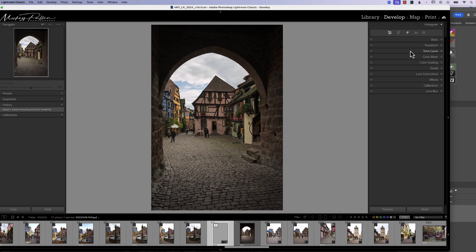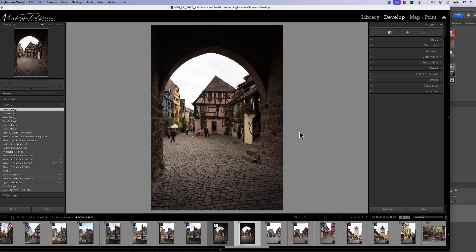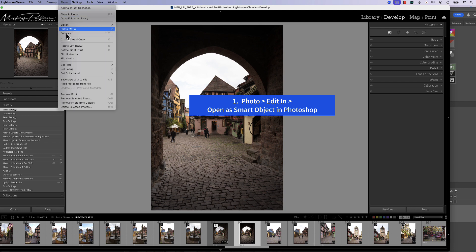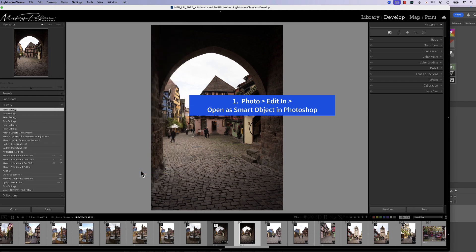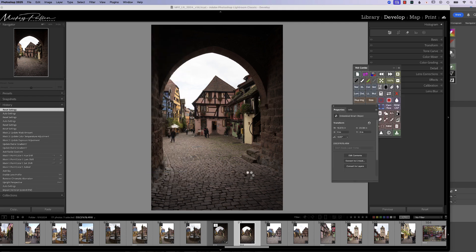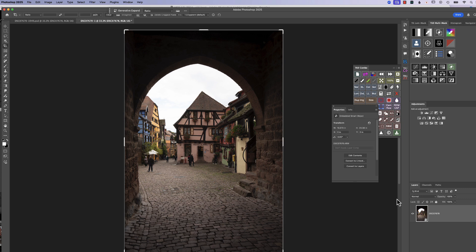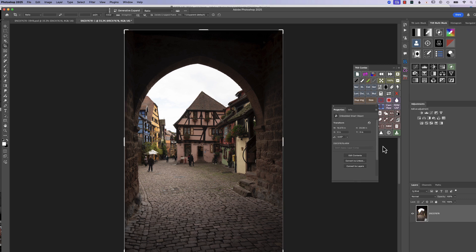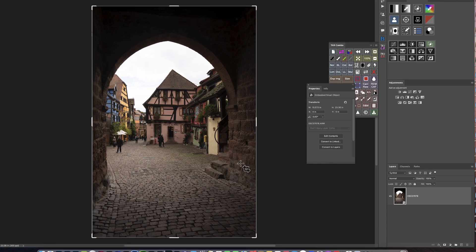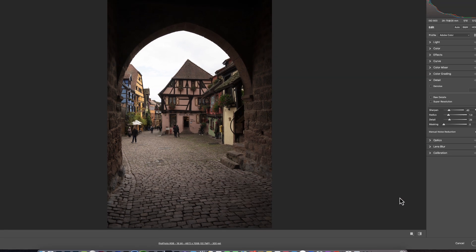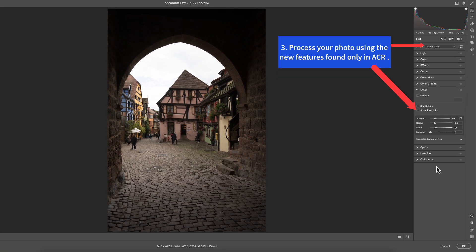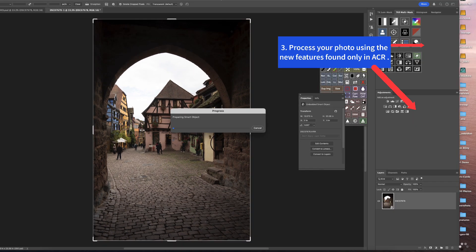So again, let me just go over this real quick so we can make sure we understand. We want to have our RAW photograph in Lightroom. We want to go to Photo, edit in, open as a smart object. It's going to open up into Photoshop. You want to double click on your thumbnail. It opens up in Adobe Camera Raw. You make your changes. You click OK.